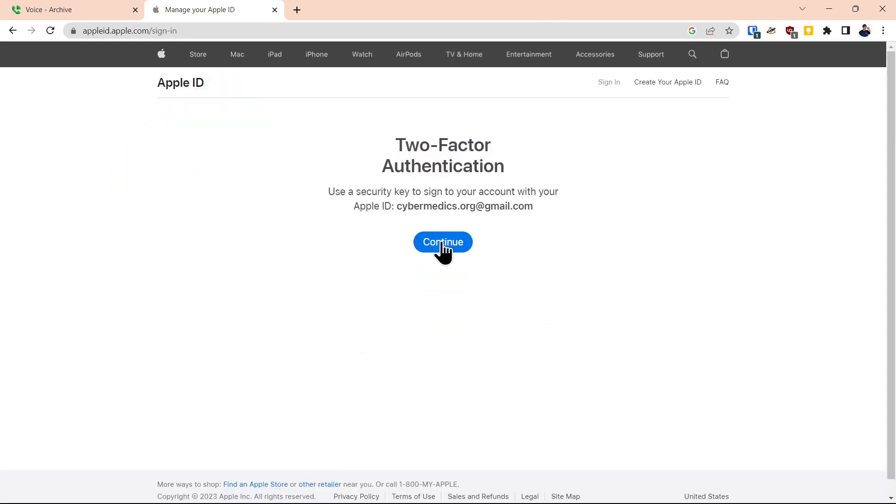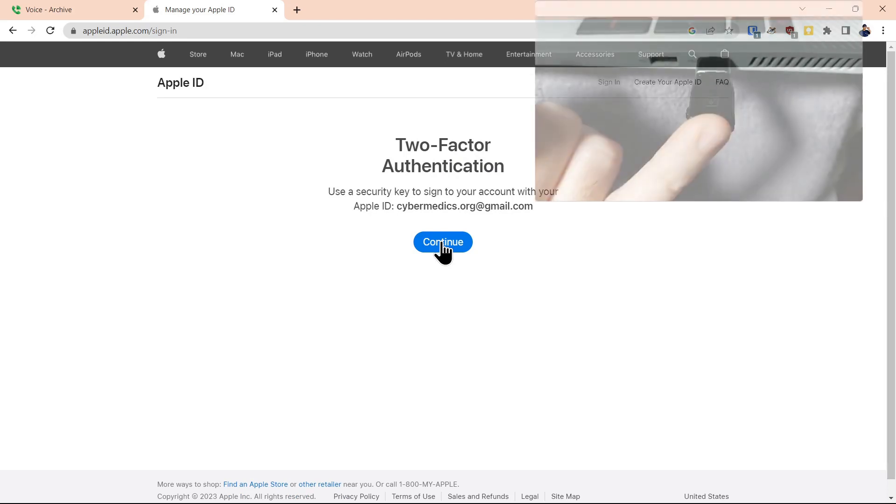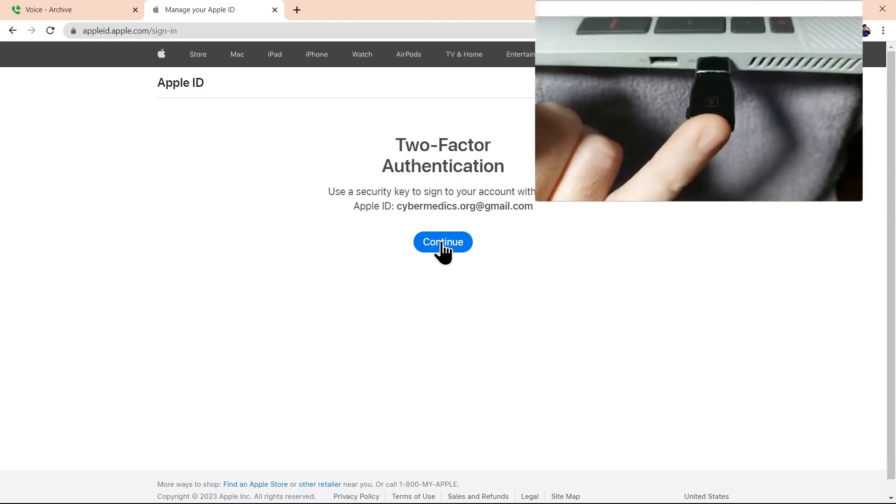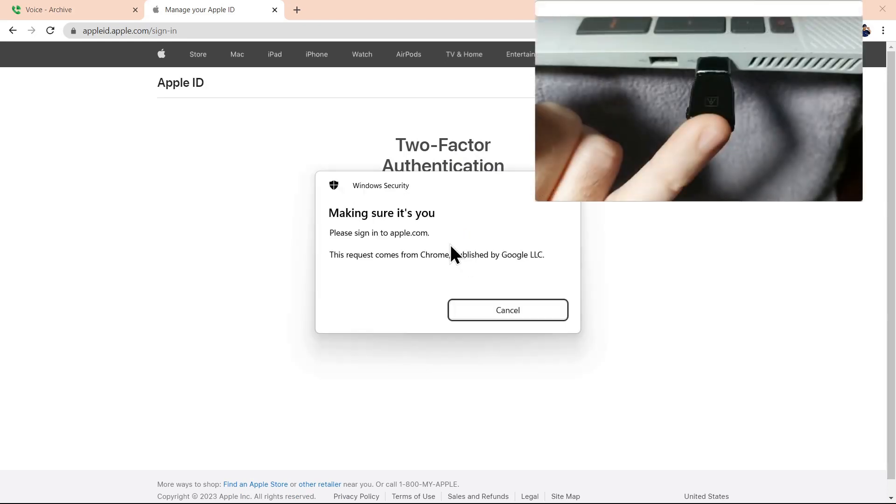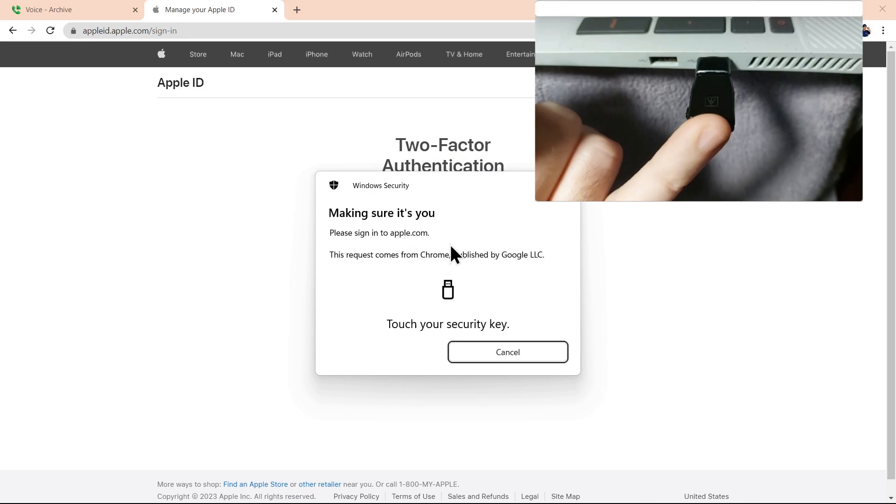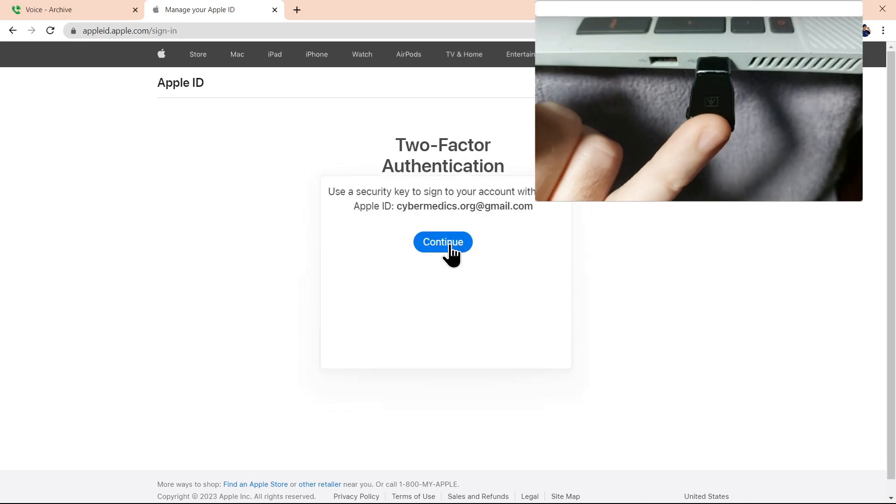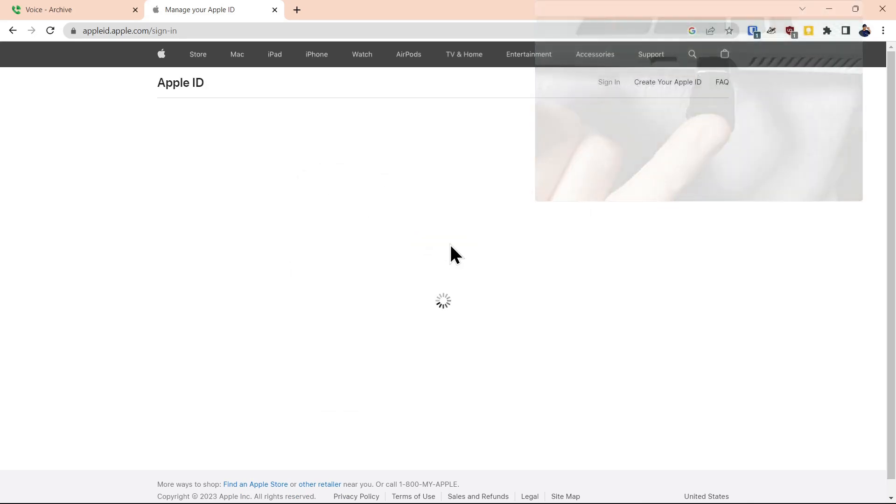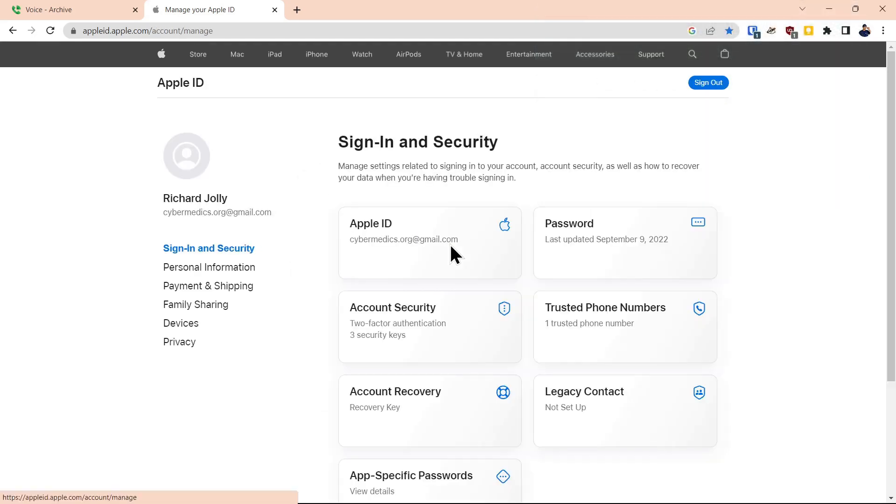Now it's asking for the security key. As you can see, we have a security key on the side of the computer. We touch that key and we're authenticated to our account.